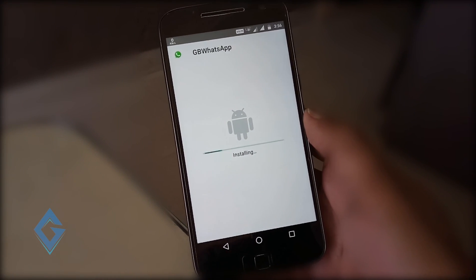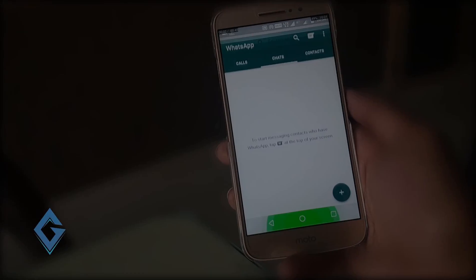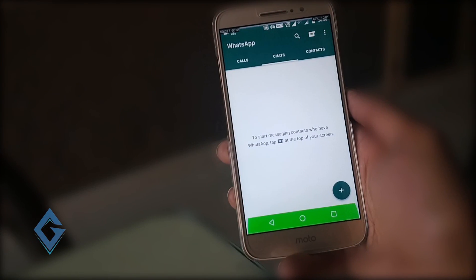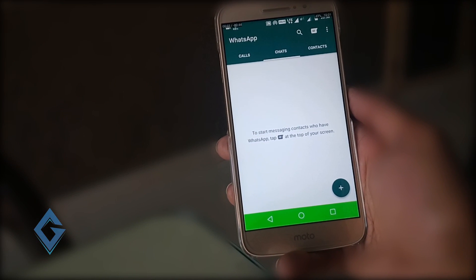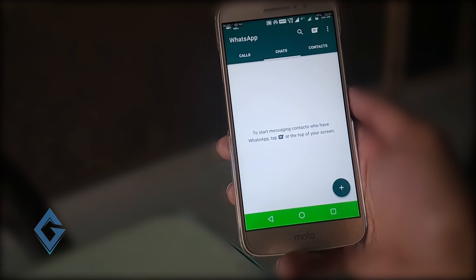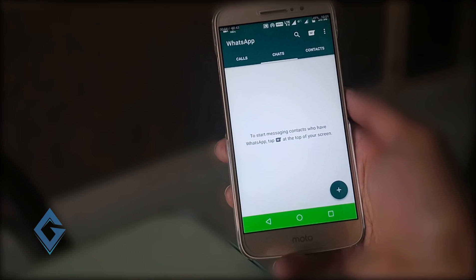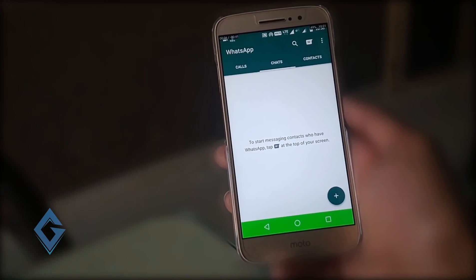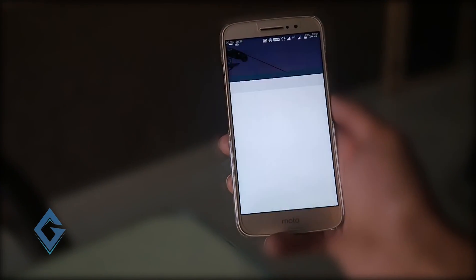Once the installing process is done, first complete the verification process. Once everything is done, you can see WhatsApp's old UI with three tabs: Chats, and Contacts. To get the new WhatsApp status feature, status gets a tab of its own in between Chats and Calls. Simply hit on the three-dot icon and restart WhatsApp.